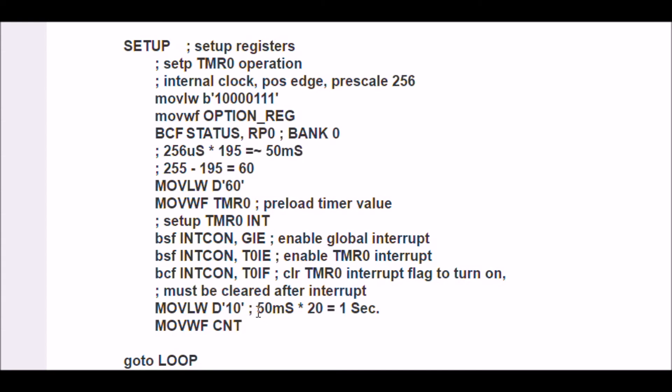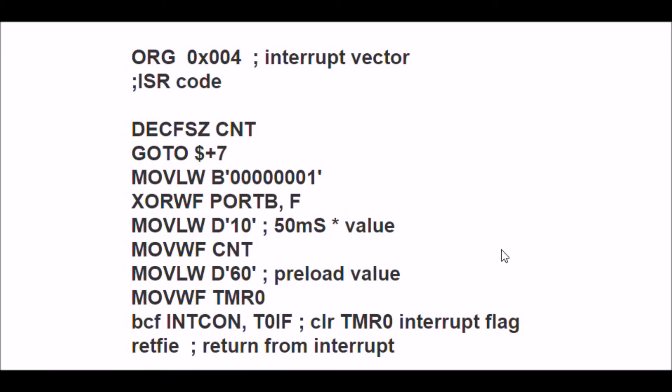All right, we set up the physical, the electronic parameters for Timer0 back in setup. This is my interrupt service routine or ISR code, and this is where the fun begins.